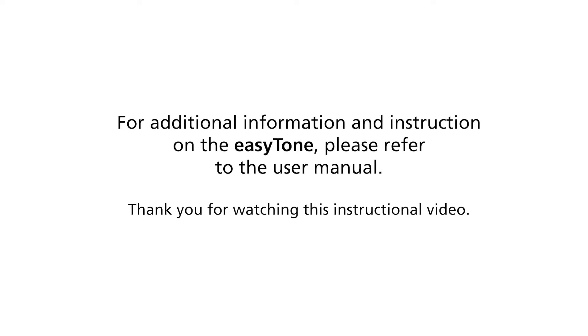For additional information and instruction on the EZ-Tone, please refer to the user manual. Thank you for watching this instructional video.